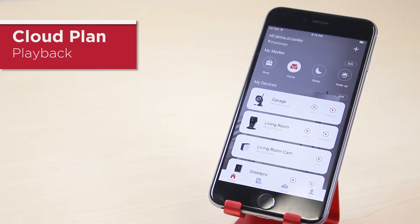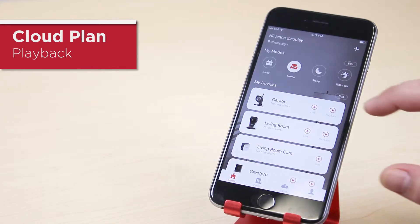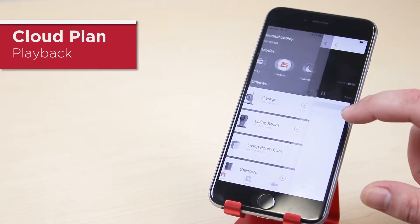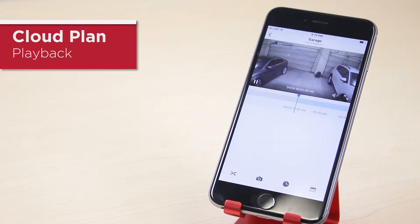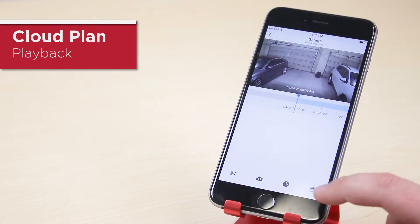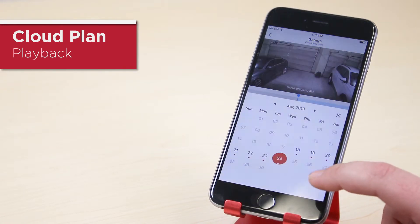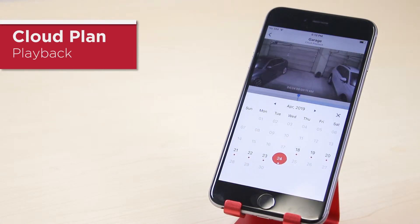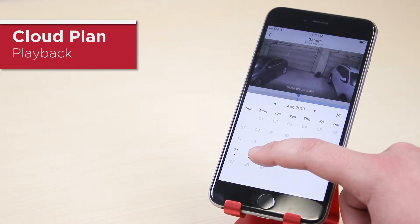To view footage for the past seven days, select the device that you want to view from the home screen and tap on the playback icon. Tap on the calendar in the lower right hand corner and select the day that you'd like to view.